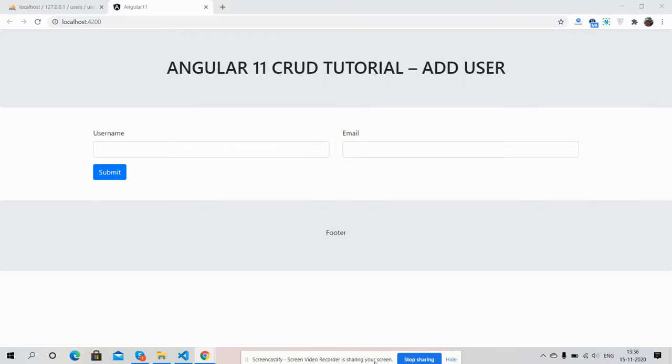In this video, I'm going to show you Angular 11 CRUD tutorials - Add User. Before showing you the working example, please watch the video till the end and subscribe to my channel for latest Angular 11 updates. Here we go.